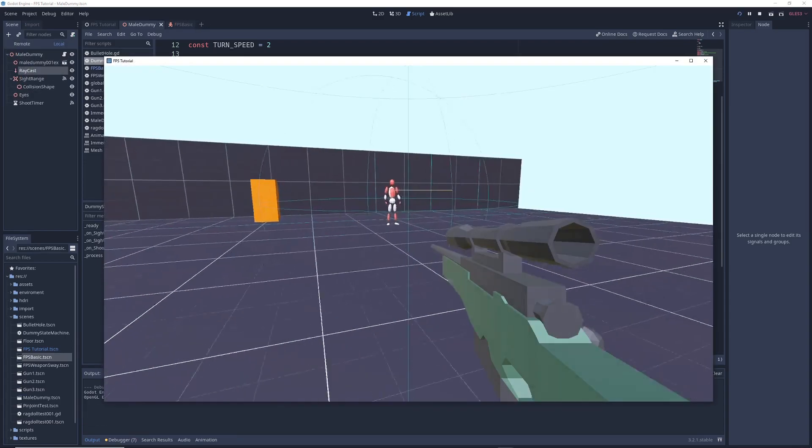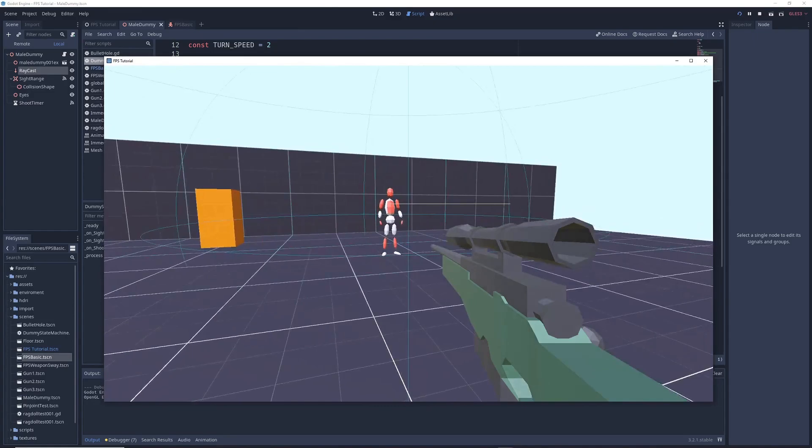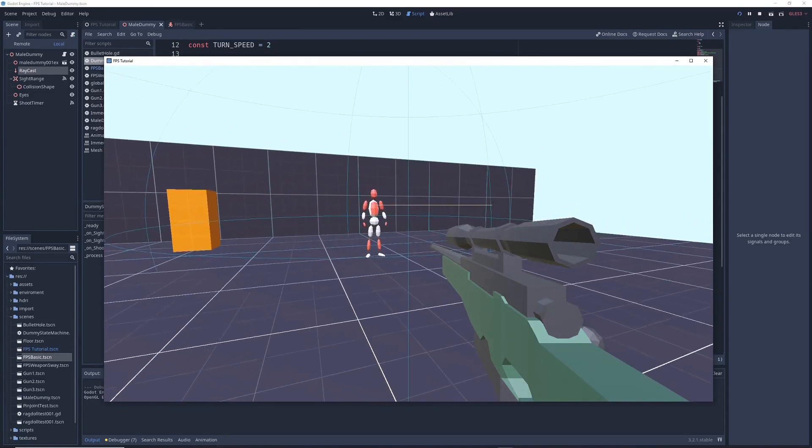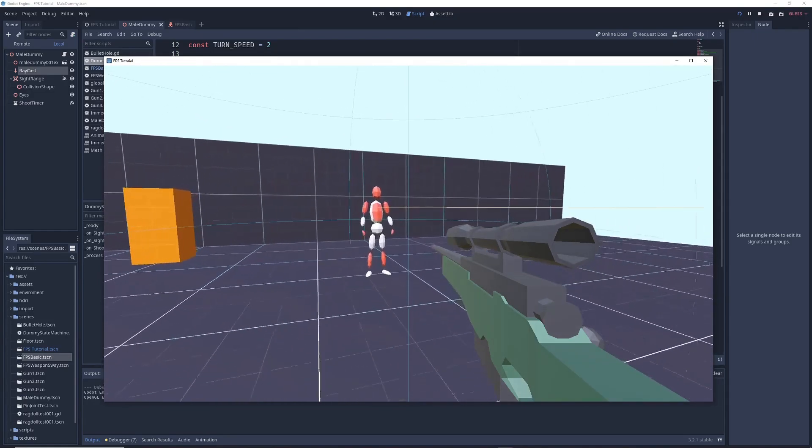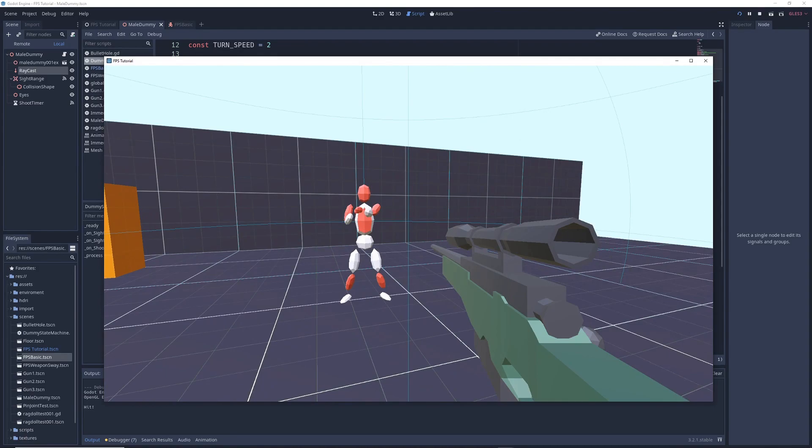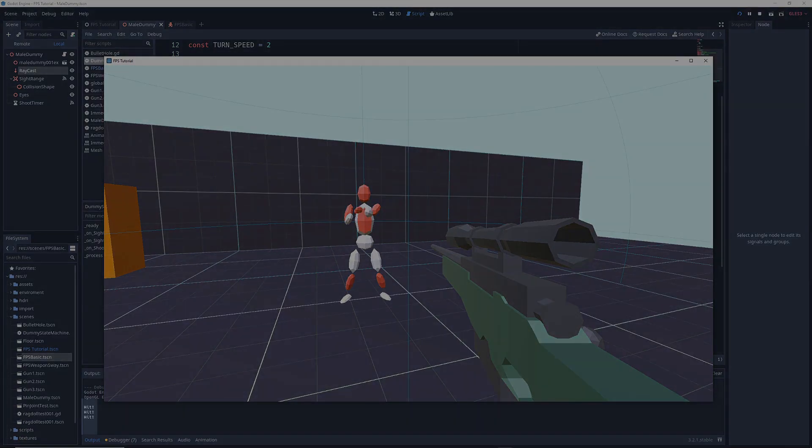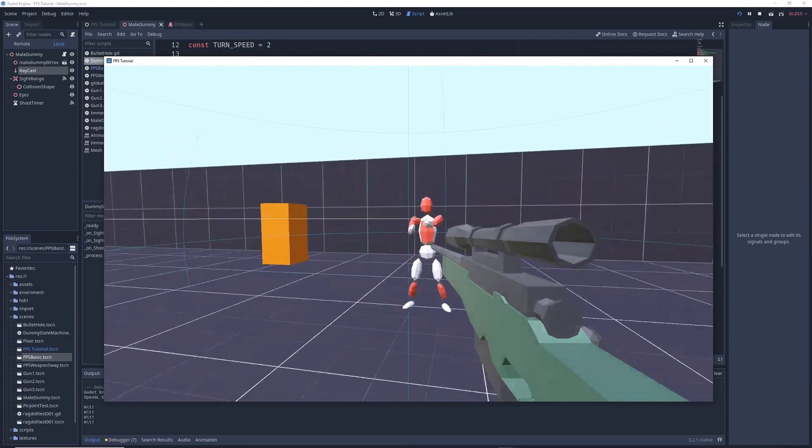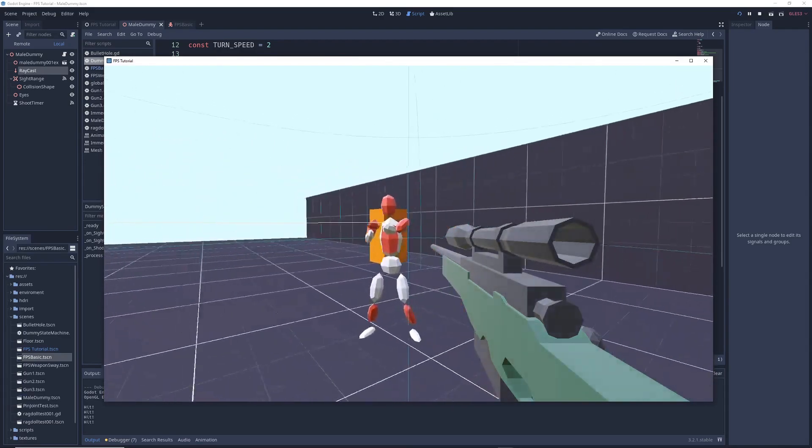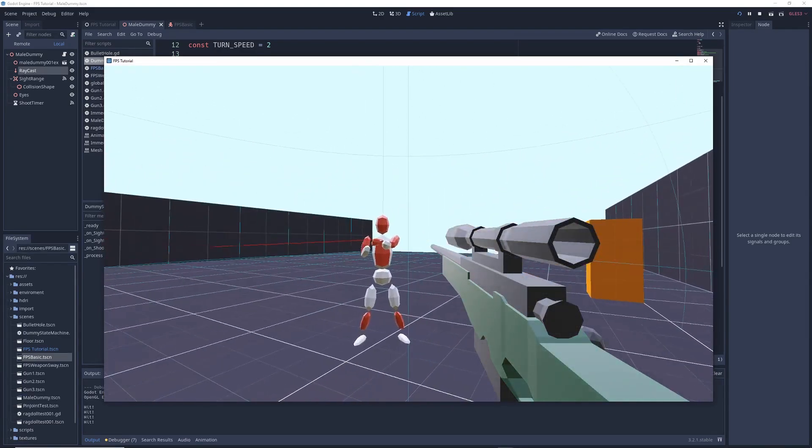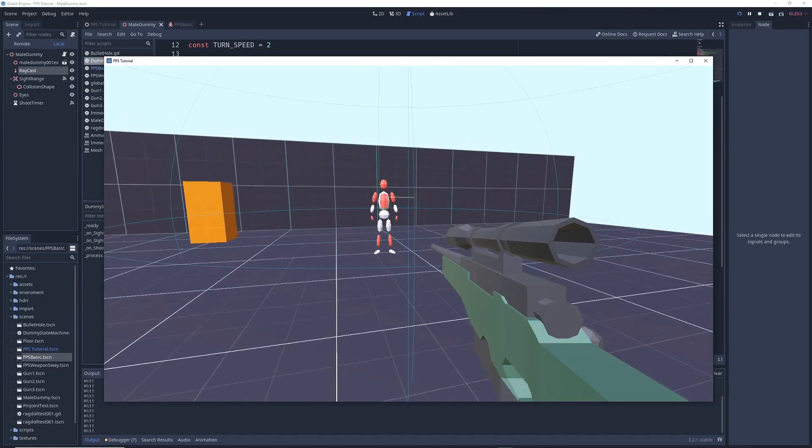So now when you run the game, if you enter the enemy sight range, it will turn to look at you, and if the raycast is colliding with you, then every second it will register a hit and print it in the console. If the raycast isn't colliding, then it won't register a hit and nothing will get printed in the console. Of course when you leave the sight range, the enemy stops shooting.